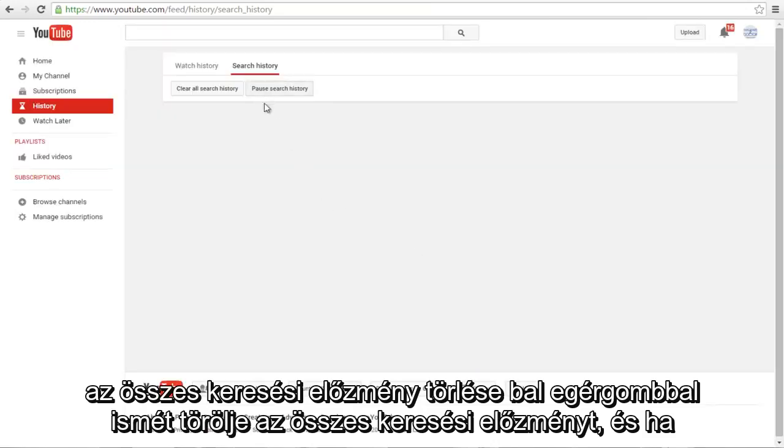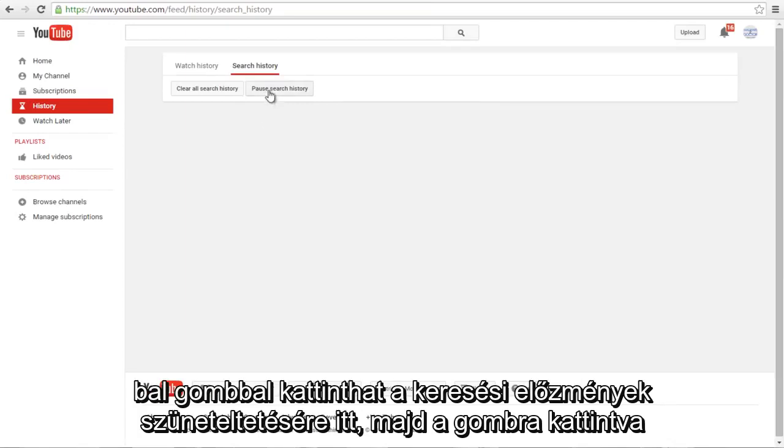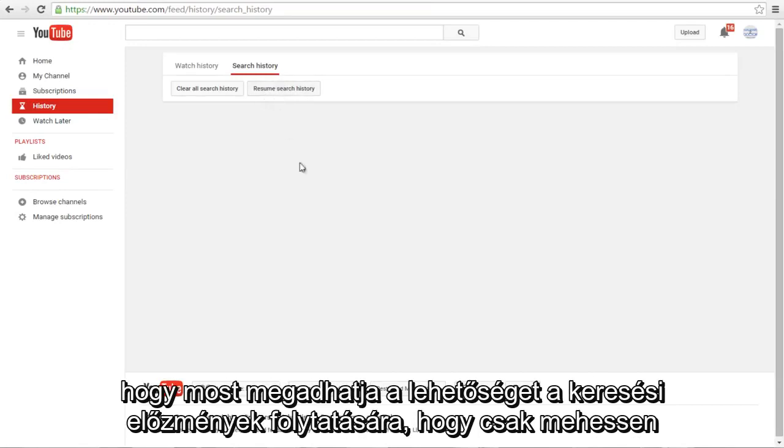And if you don't want YouTube to keep tracking you in the future for your searches, you can left click on Pause Search History right here. And then once you click on that, it will give you the option now to resume search history.